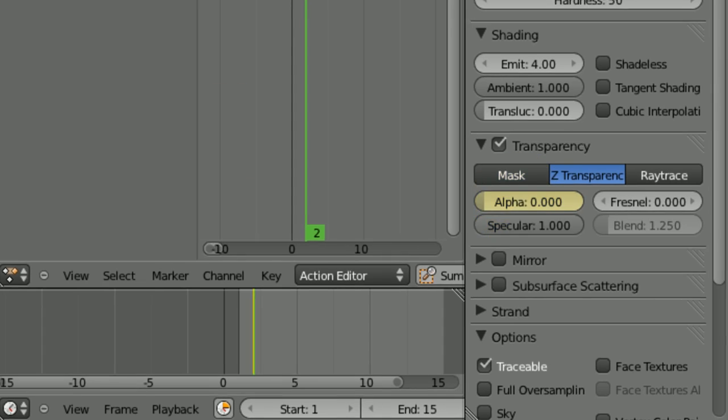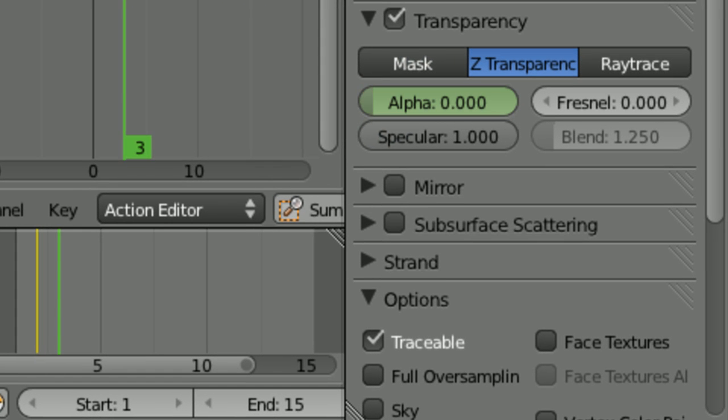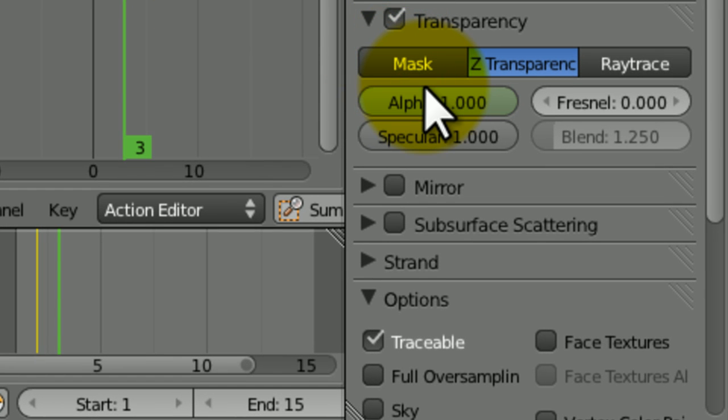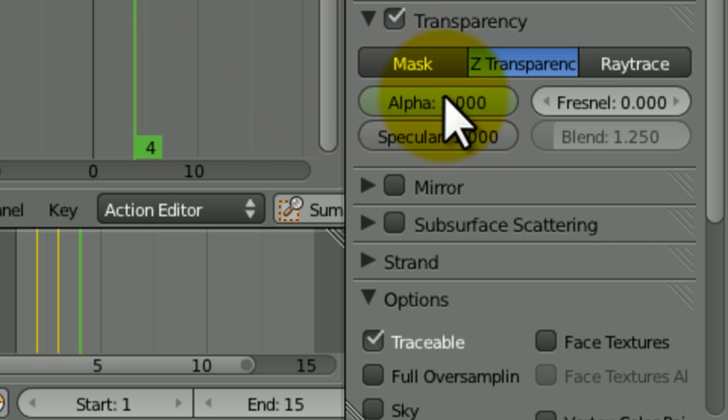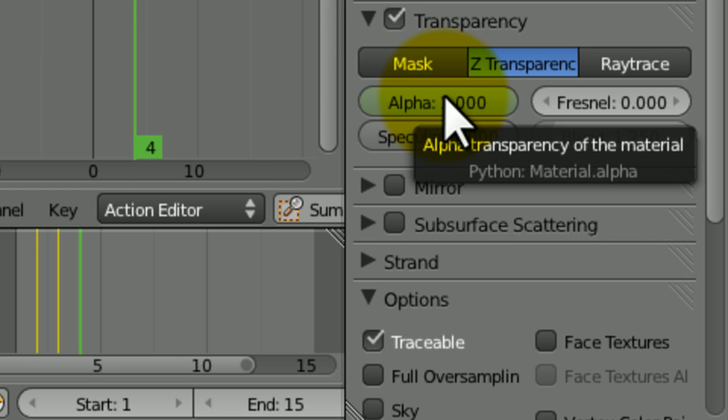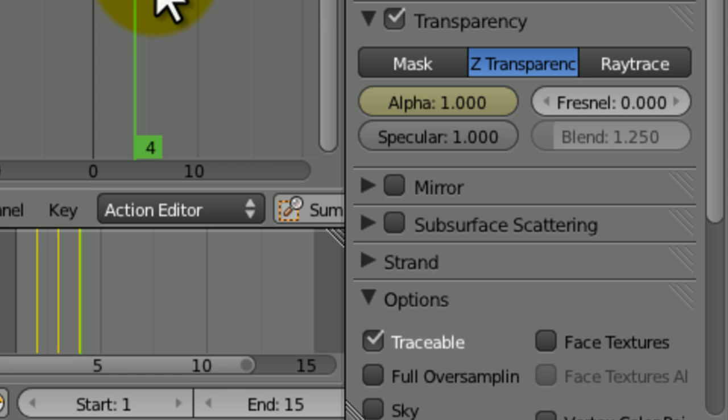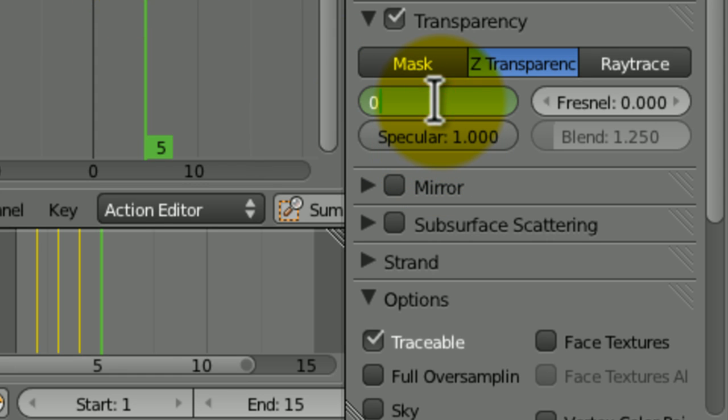And then, in the material section, set the transparency to zero, then press I. Go forward one frame, then set the alpha to one. Another frame forward, and I'm gonna want two frames where it's visible. So, let's press I on that again, and then set the alpha to zero on the frame after that, then press I.